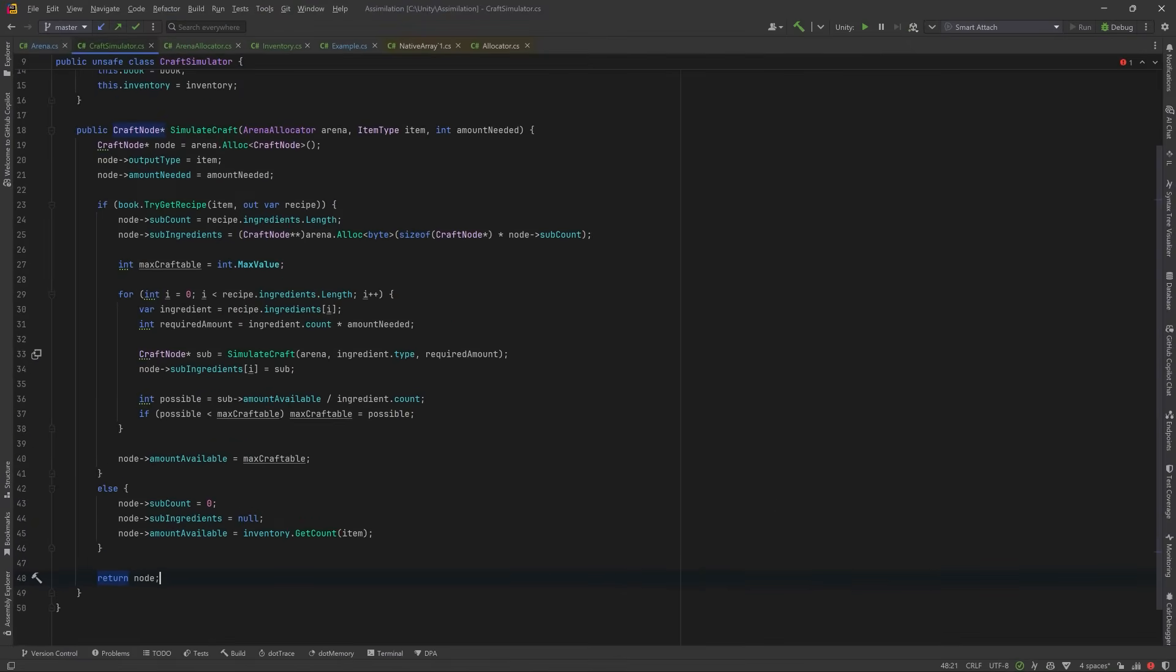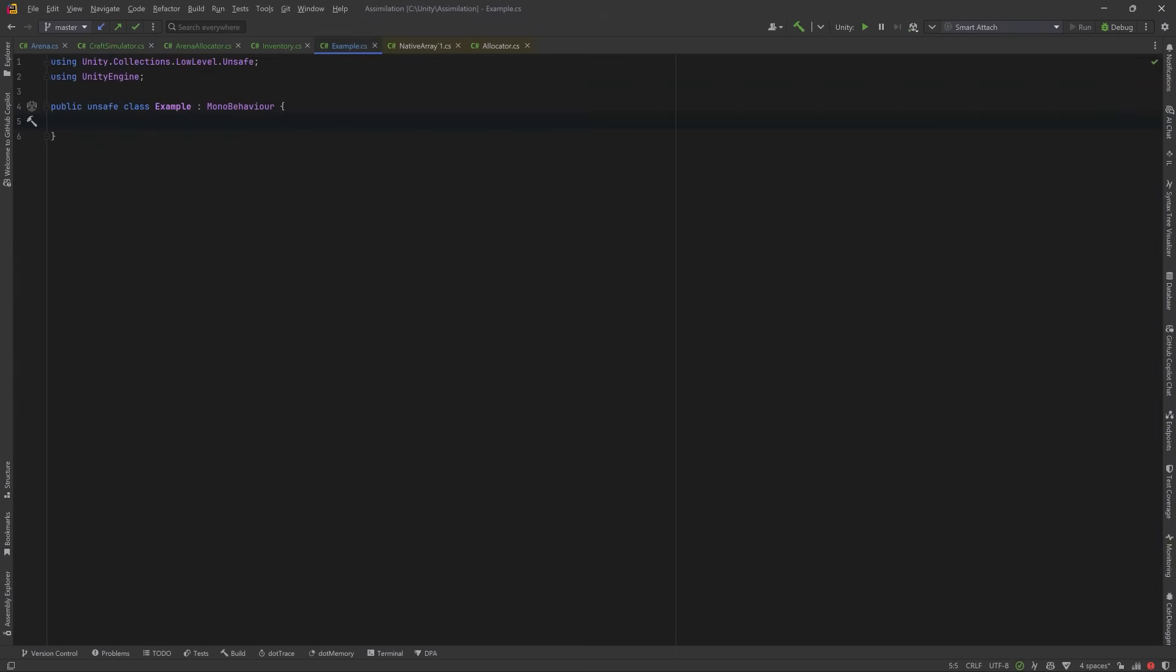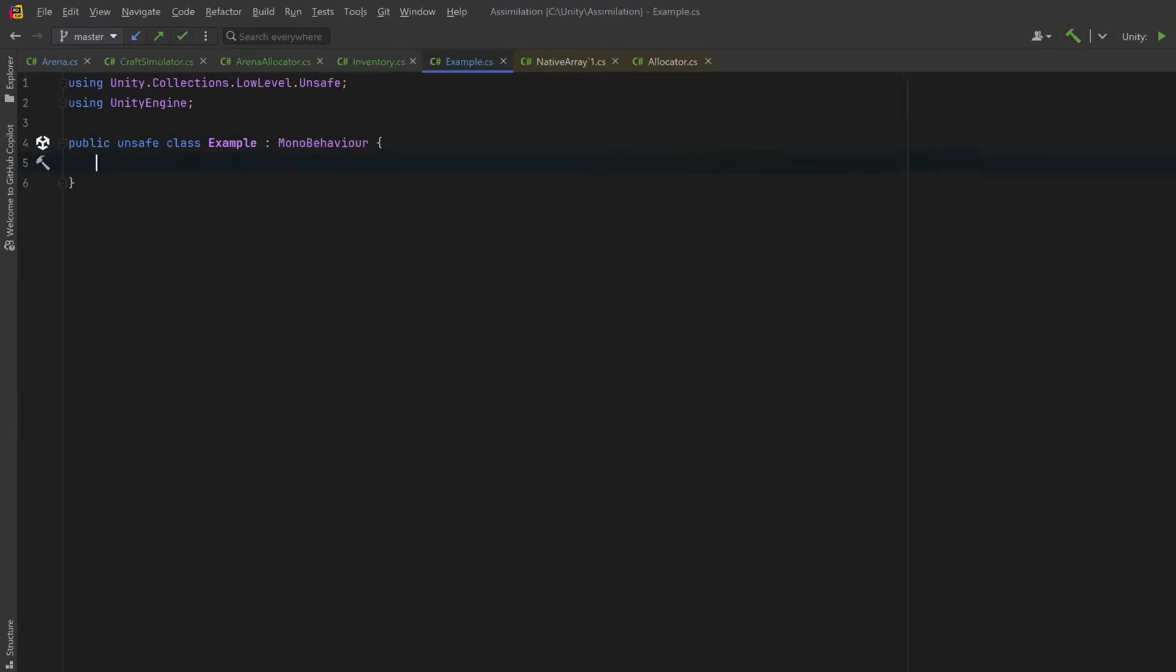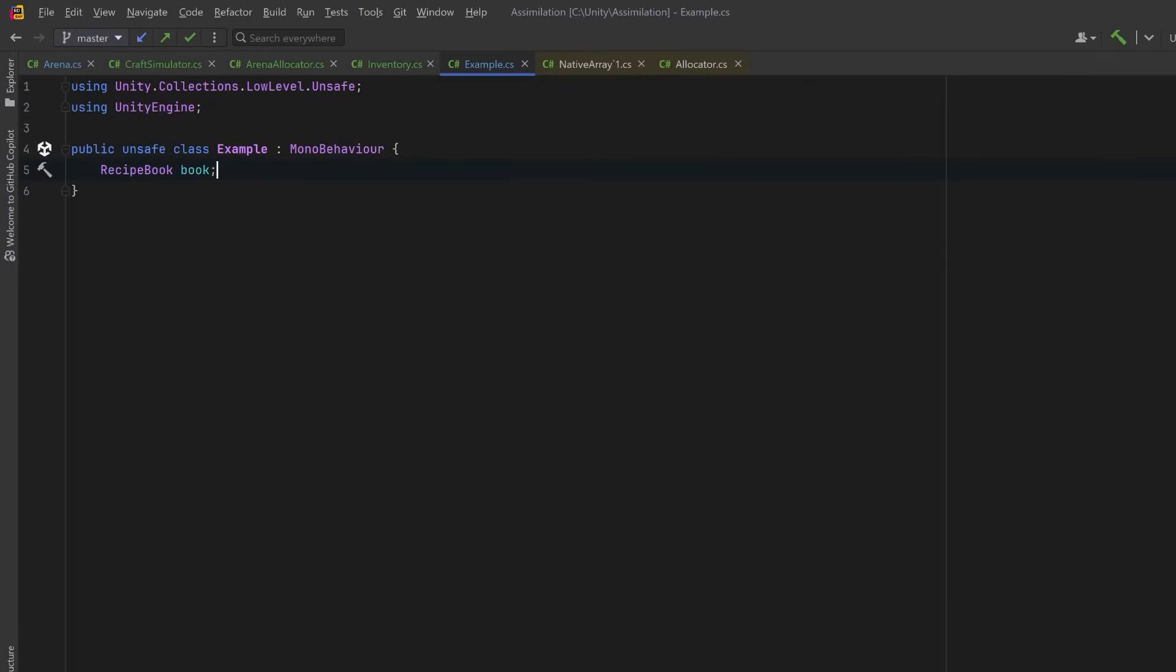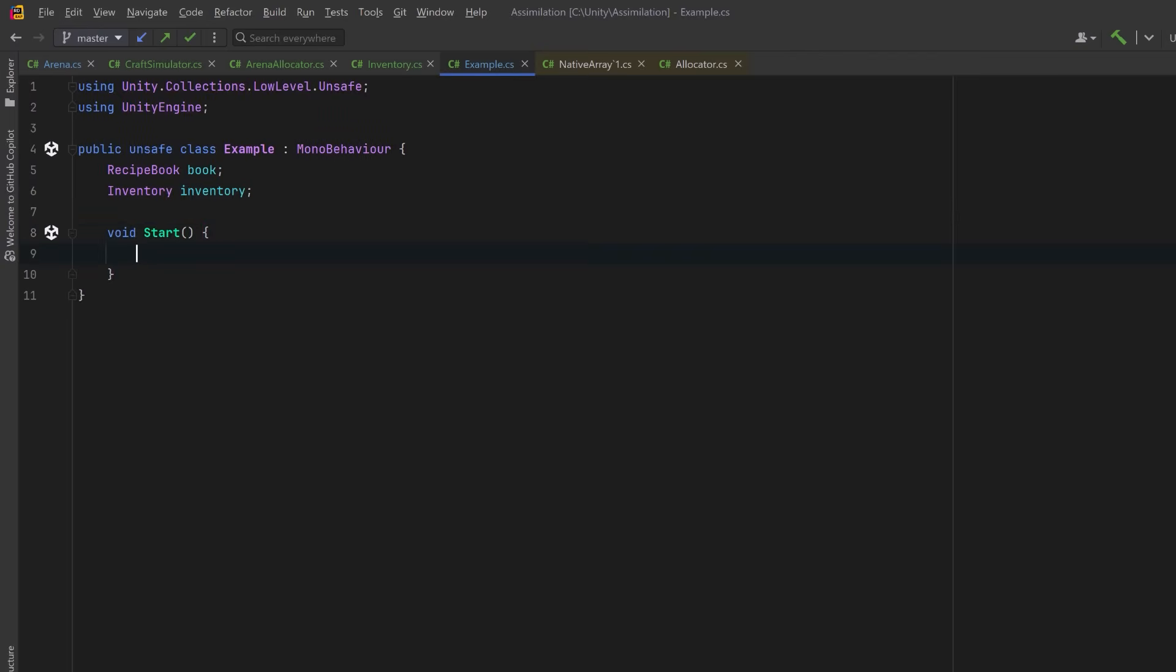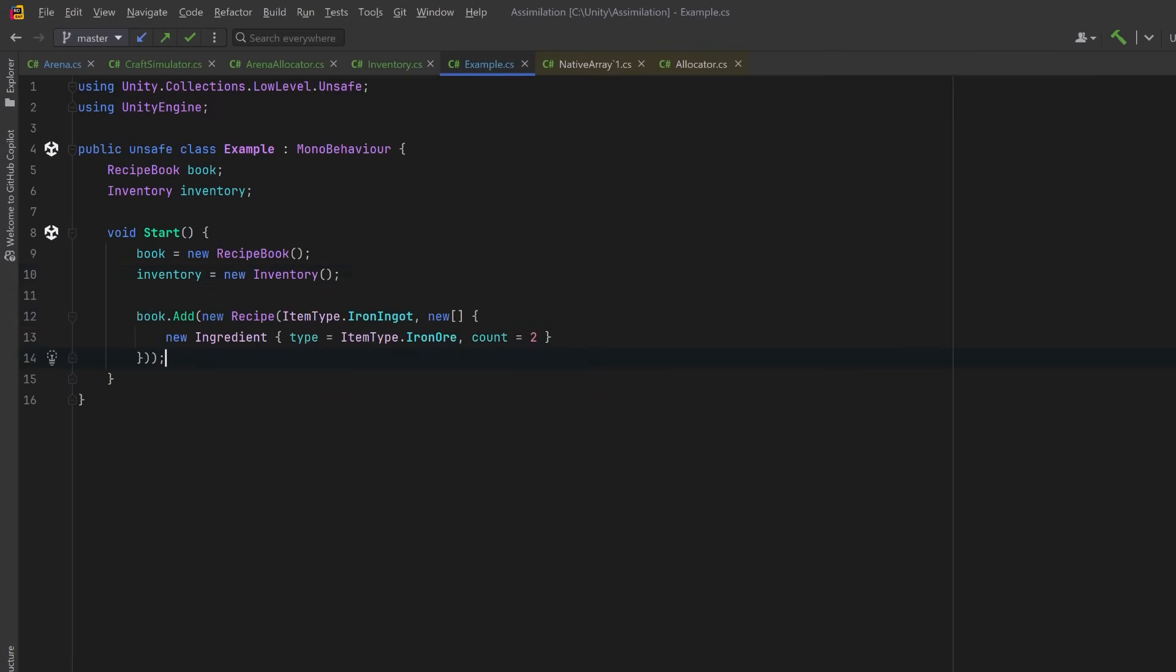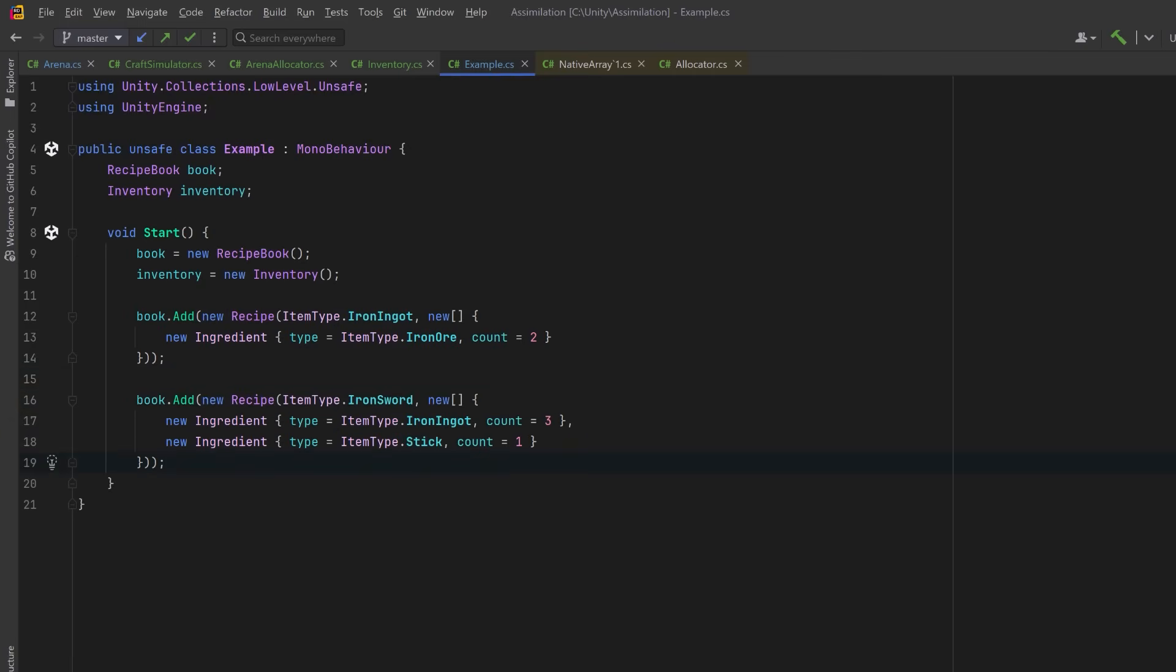Let's create a mono behavior that'll add some inventory items and some recipes, and we can try this out. So over here in our example class, let's have a recipe book and an inventory. This way, in the start method, we can set up all the data we want to use. We can have a new recipe book, a new inventory, and then let's add our first recipe, an iron ingot. It's made from two iron ore. Then we can have a higher level recipe, an iron sword, that's made from three iron ingots and one stick. Since iron ingot is itself craftable, this will create a recursive structure.